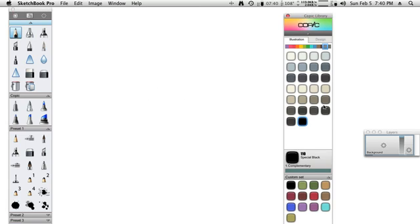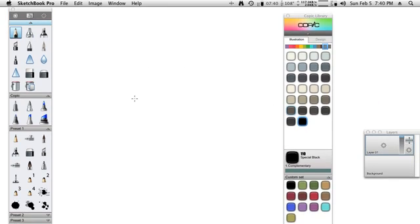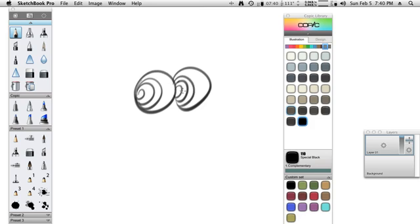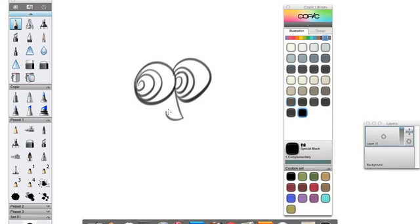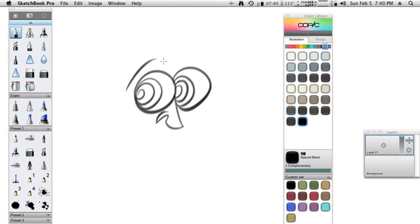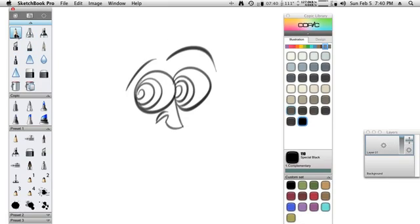If we look at the existing Pencil Tool, Pencil Tool is fairly nice for sketching, that type of thing. I'm going to take that same Pencil Tool and I'm going to customize it and make it into a brush tool for digital inking.